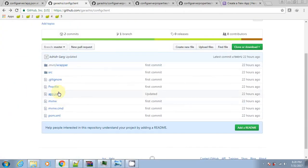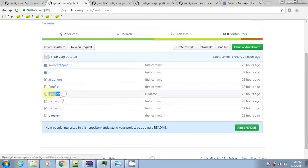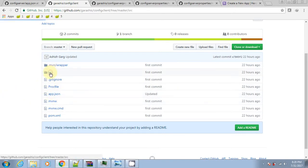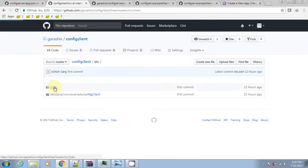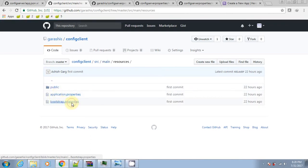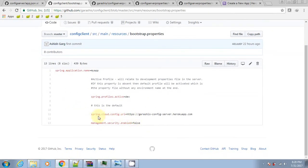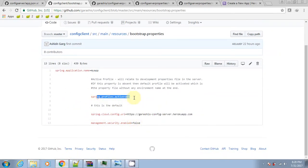Client code also contains the Procfile and app.json. Notice that the bootstrap file has a config URI pointing to the config server on Heroku. This client runs in the dev profile and the application name is my-app.